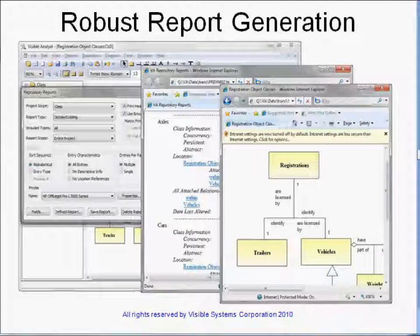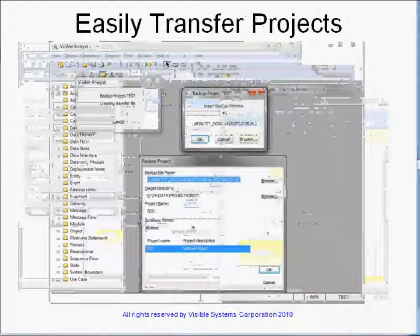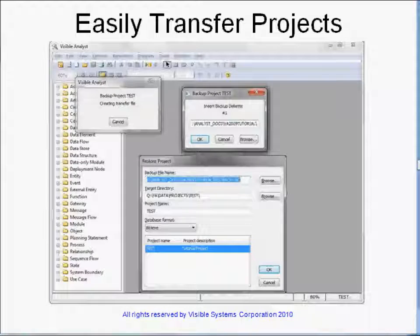Report generation is completely customizable. Reports can be saved as text files or generated as an HTML report. These HTML reports can include the diagrams generated as JPEG files. Through the use of the backup and restore features, projects can be transferred between users.